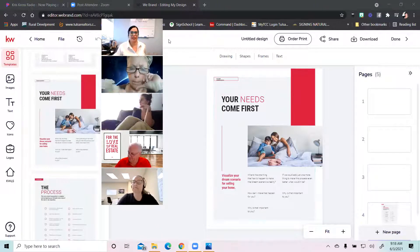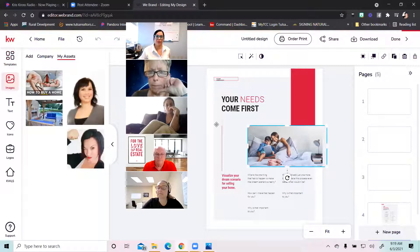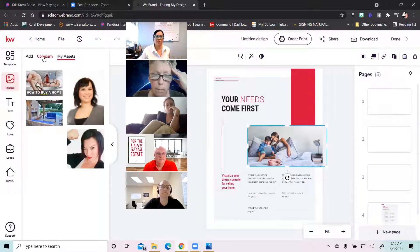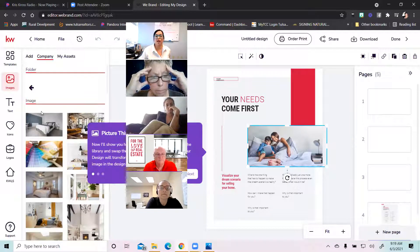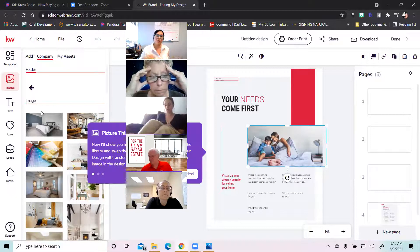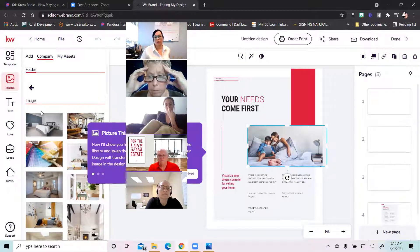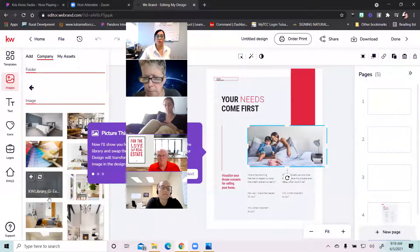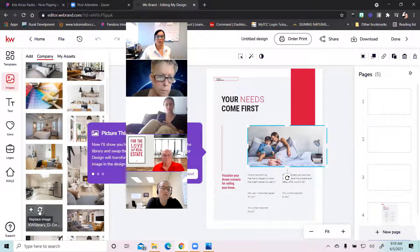Now we're moving on to some of the things in the editing software that will make your life really easy. If you like the picture that's here, just keep it. But if you want to change out any pictures within your templates, you simply click on the picture. It's going to pop up the images button in your editing software. You can put in your own pictures, or you can go into the company library — there are all of these house exteriors, interiors, people dancing. We've been seeing that people take photos off Google and use them in marketing materials and they're getting in trouble with copyright infringements. These images in your designs have already been paid for and are owned by Keller Williams, so you don't have to worry about copyright infringements.